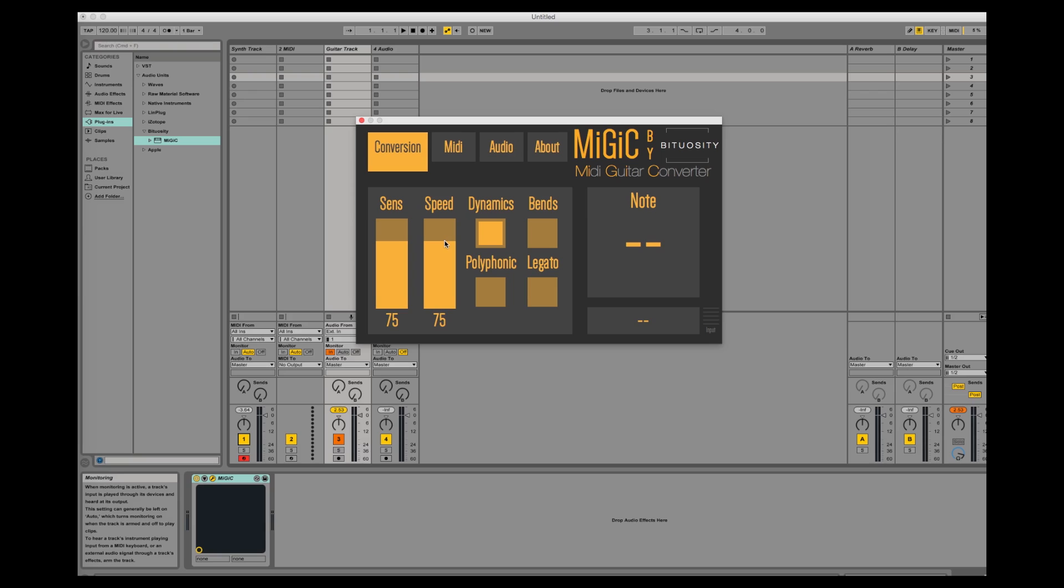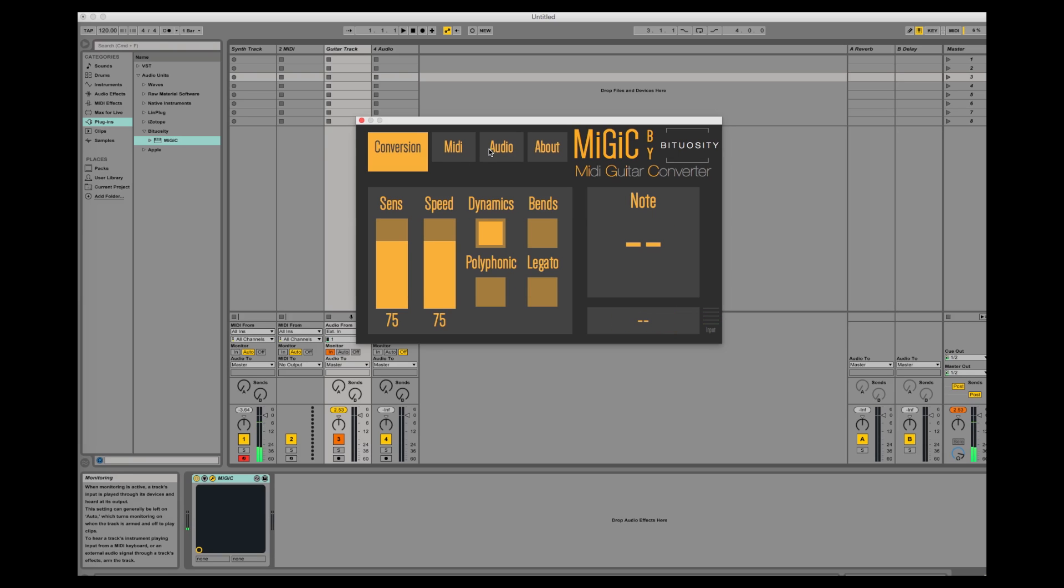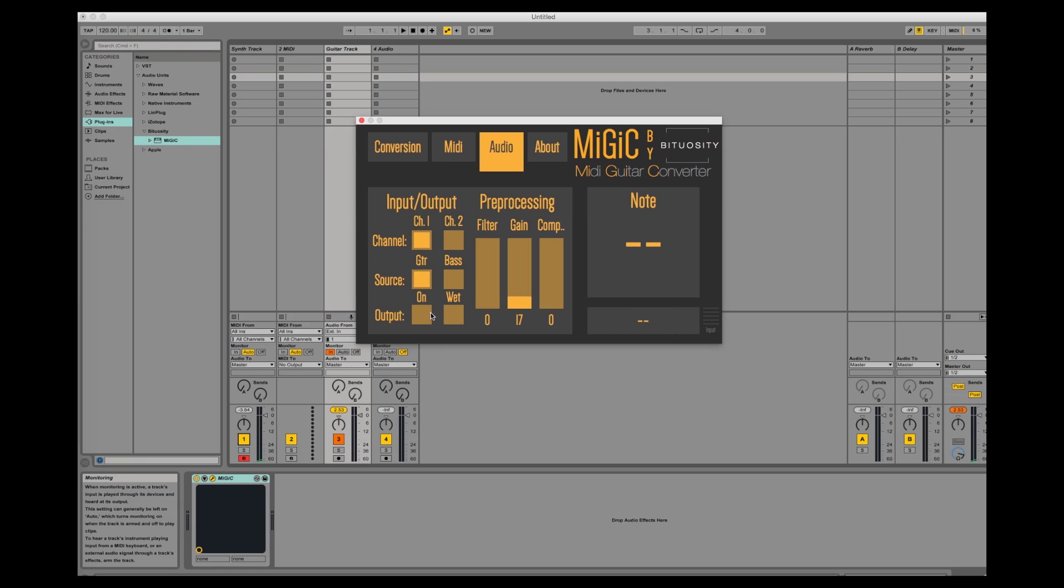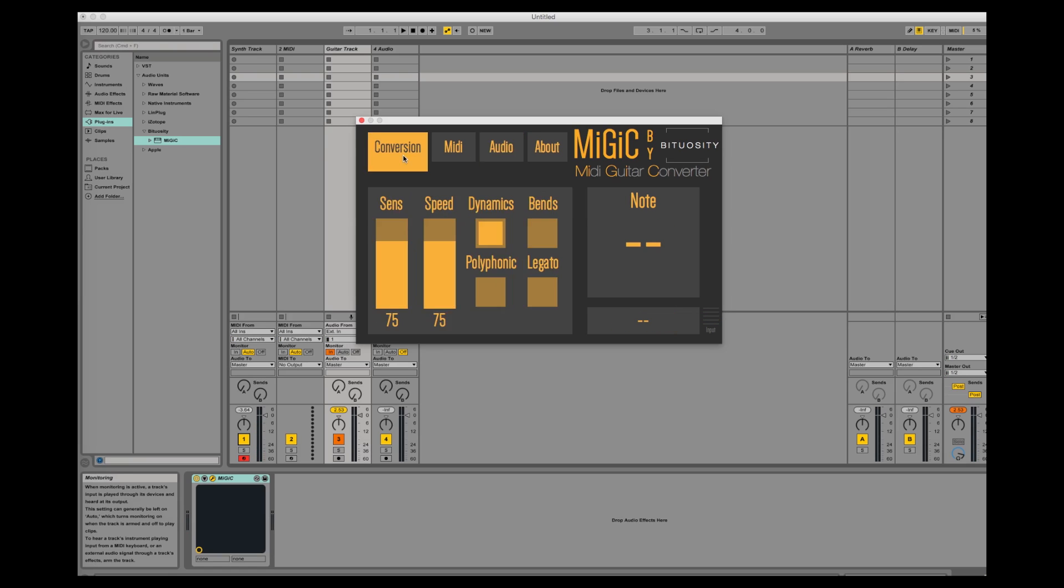Now let's also try increasing speed. Let me add the guitar signal so you can hear how it sounds.